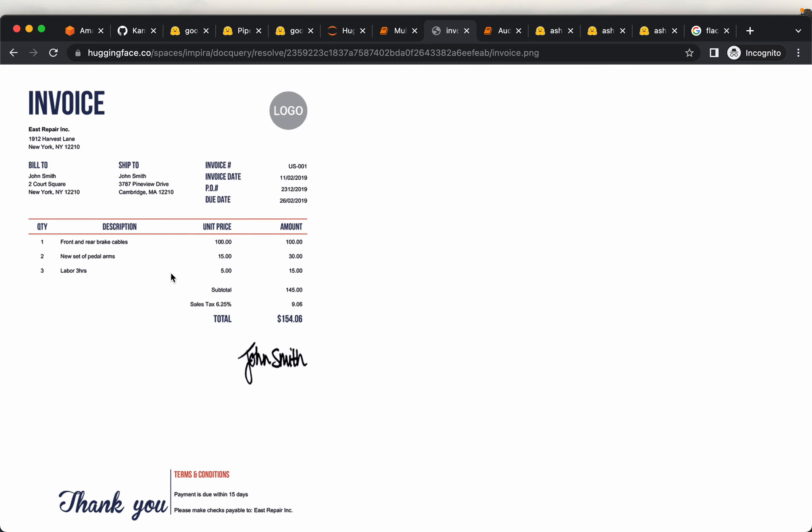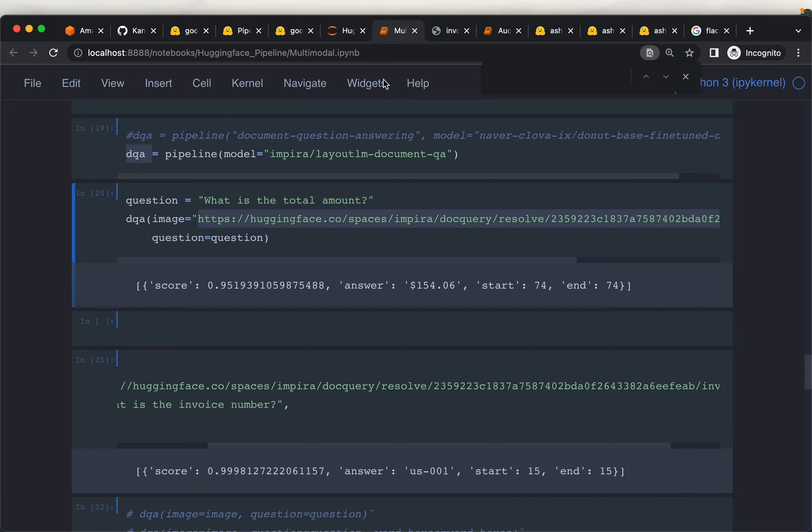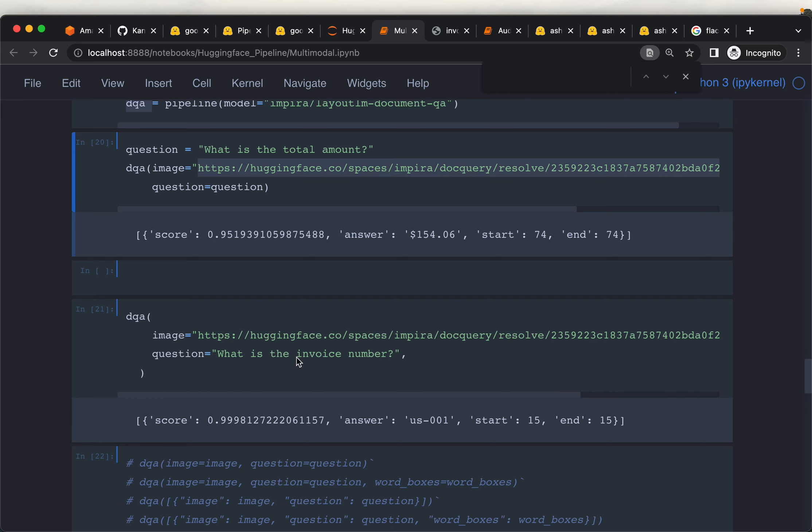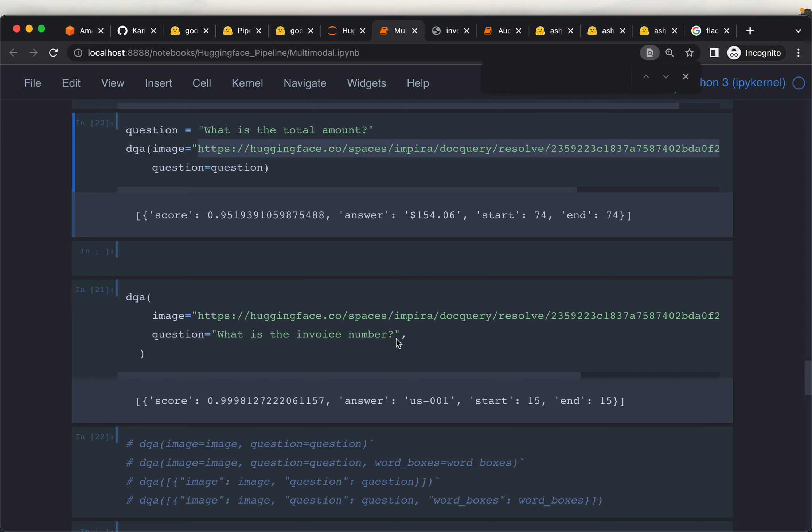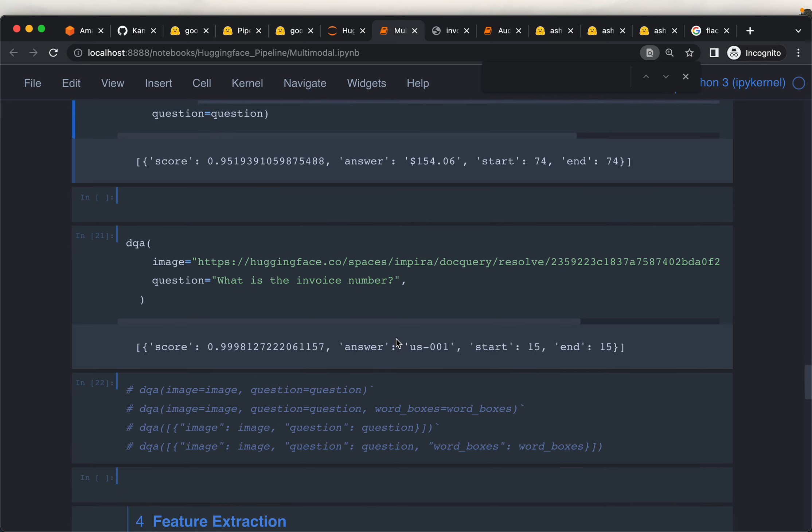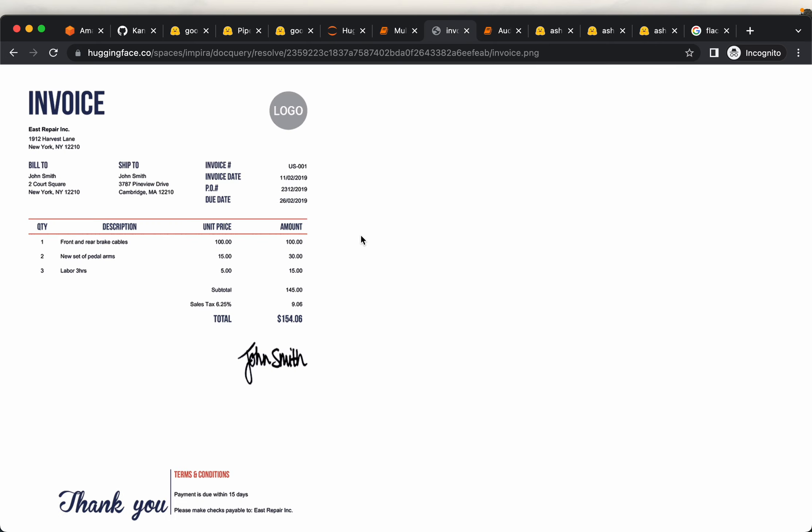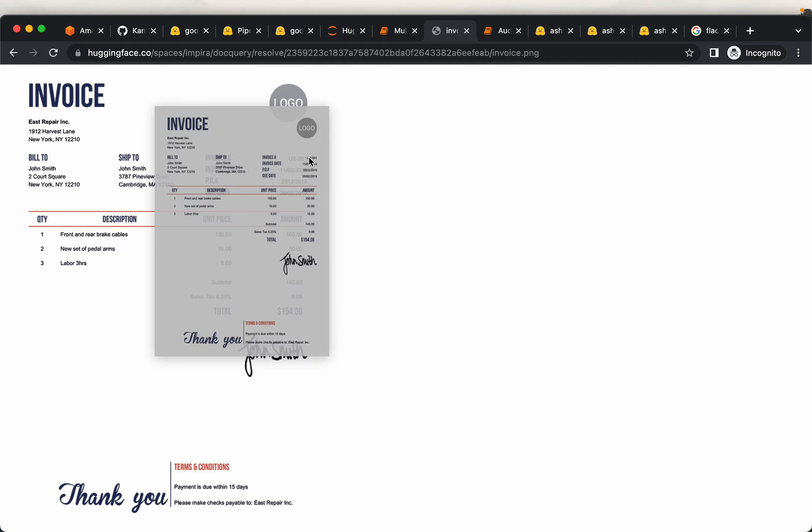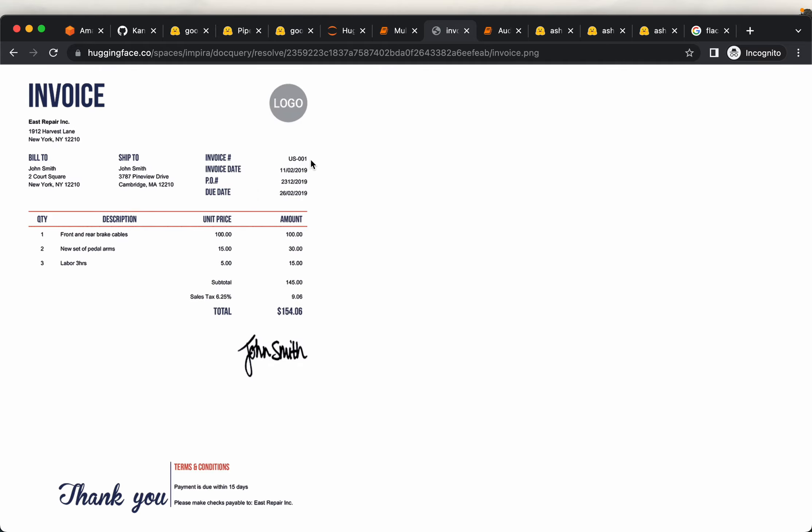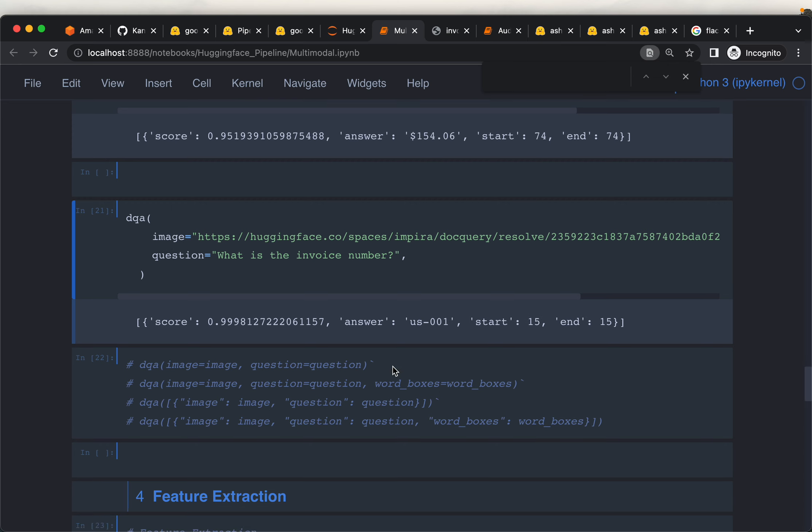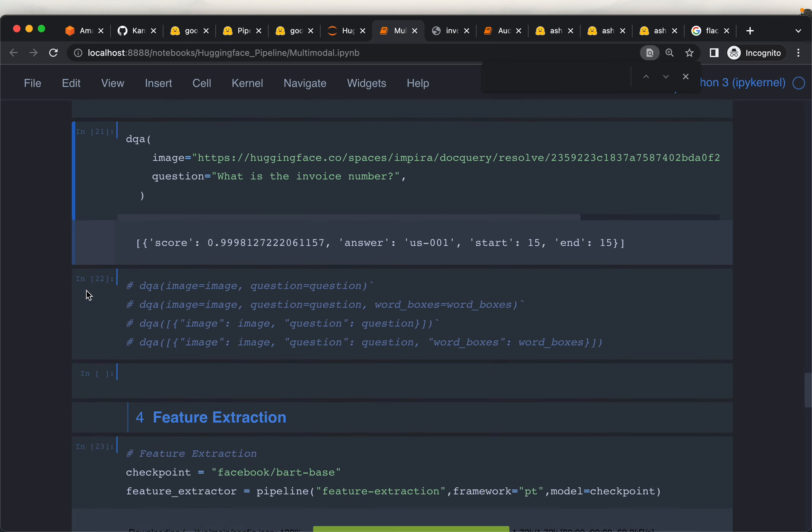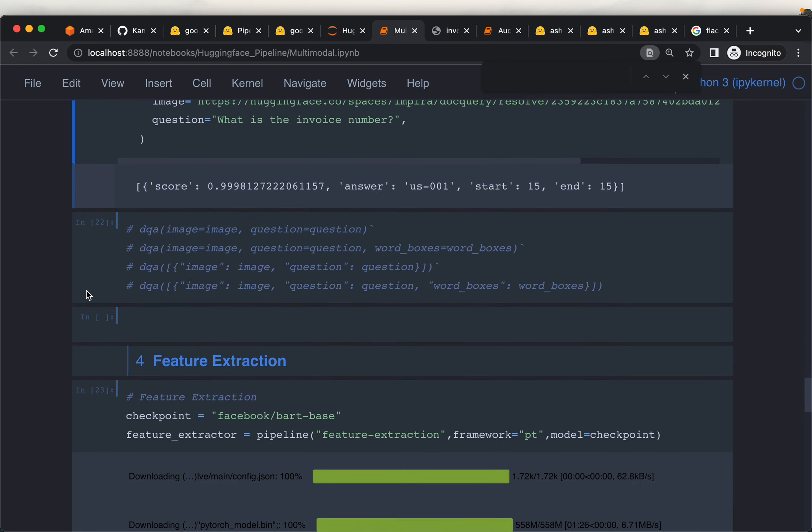This time we're asking 'what is the invoice number?' It said it's US-001, again very confident. The invoice number is right there, so the model answered this question accurately as well.